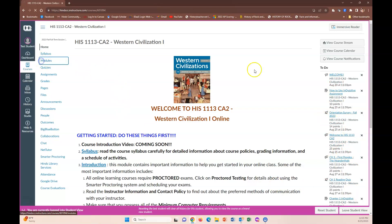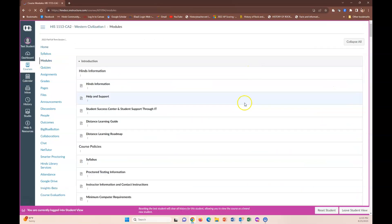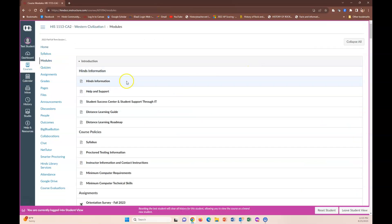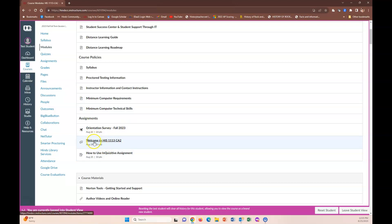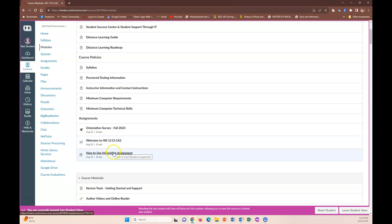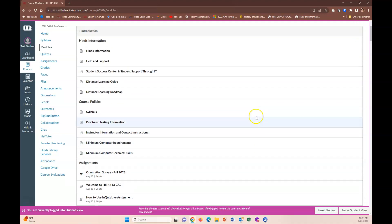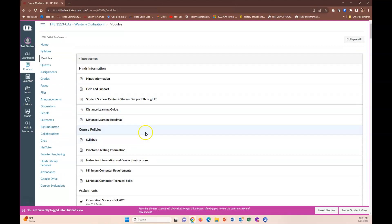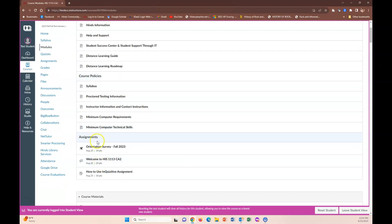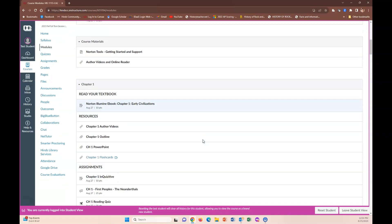Well classes really run through modules so let's click on modules. We just talked about the introduction material here and these early assignments: your orientation survey, your discussion board here, the welcome discussion board that's right there, and your how to use inquisitive are all right here. They have due dates as you can see right there and so that is how courses run. You have supporting material usually up here and then your assignments.